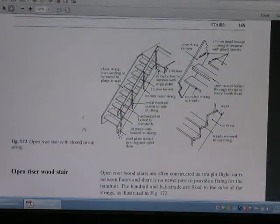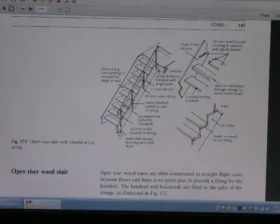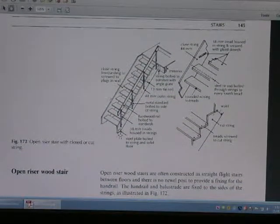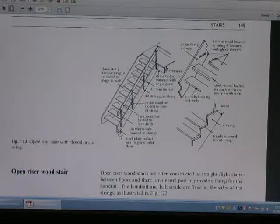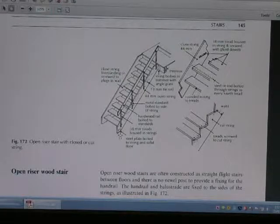This is the open riser stair and the closed cut string. The open riser stair, the closed cut string, the open floor — front view.